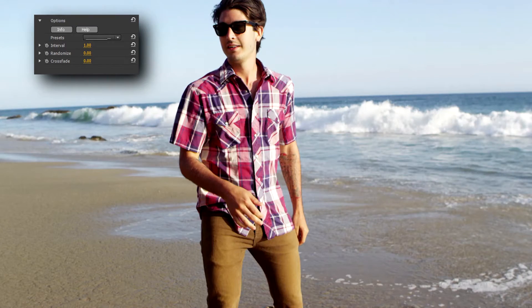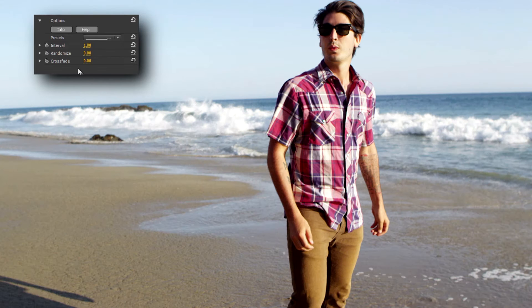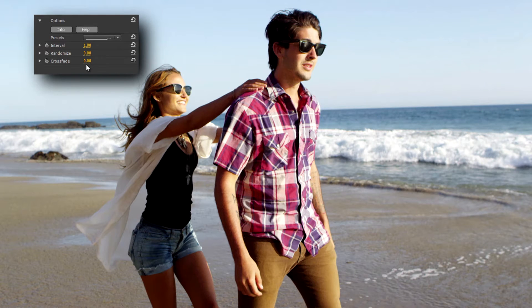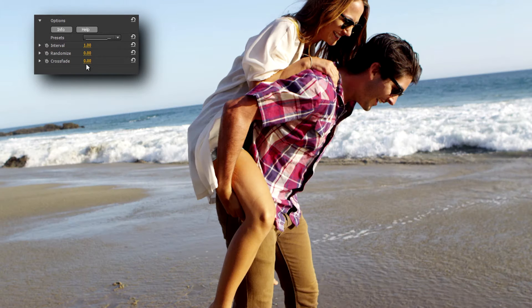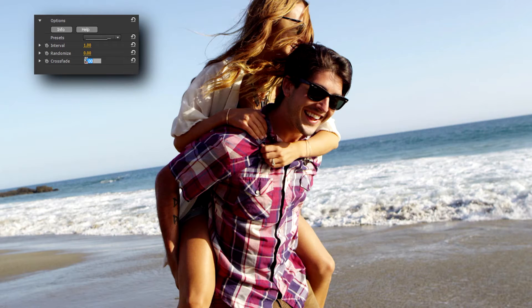Let's jump to Crossfade, and as you can see the setting of zero gives us a clean cut. If I set it to 50 it fades between each shot nice and evenly.